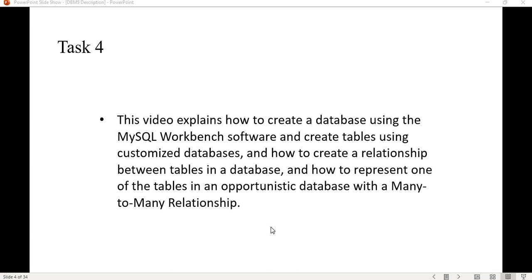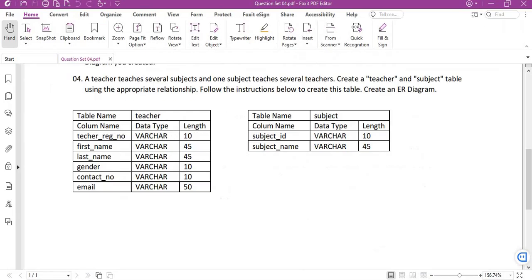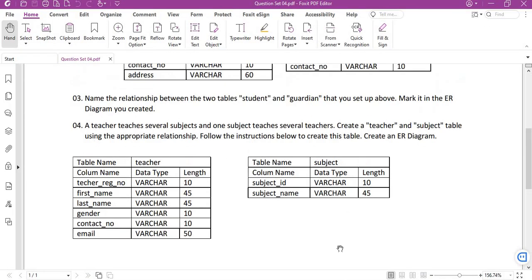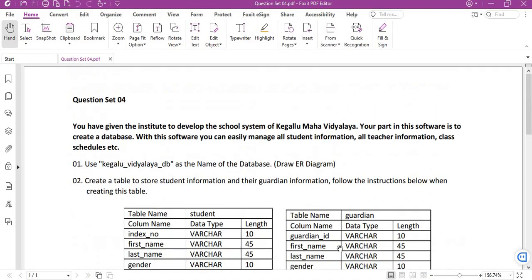So first of all we will see the requirement and start the database. Here the requirement is you have been given the institute to develop the school system of Kegallu Maha Vidyalya. Your part in this software is to create a database.